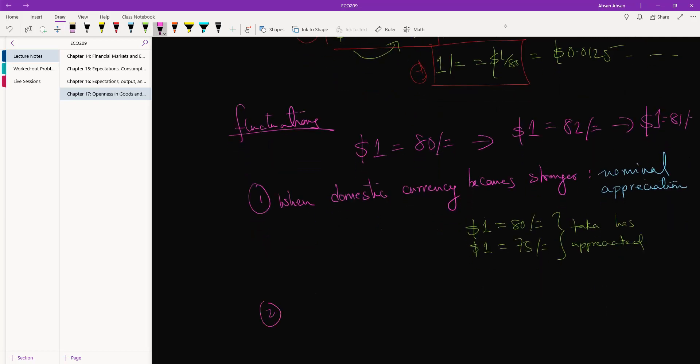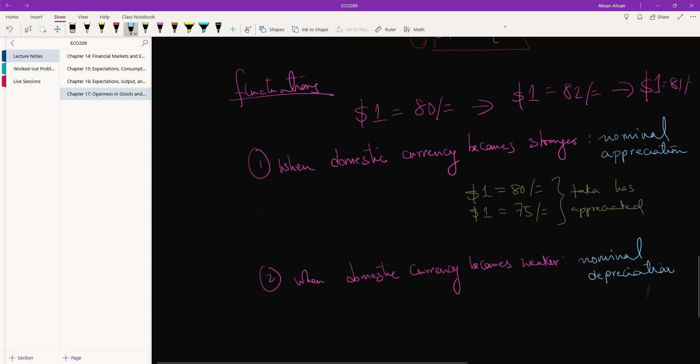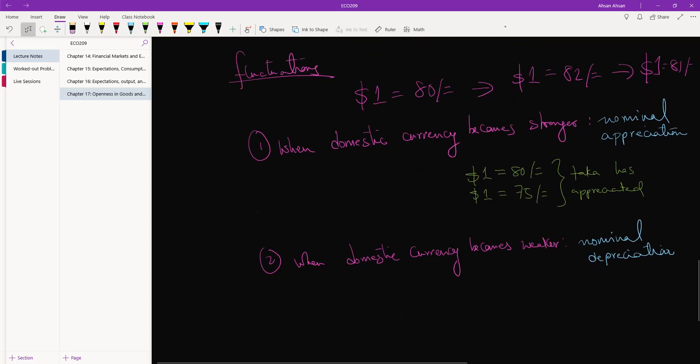Second of all, when domestic currency becomes weaker, that is called a nominal depreciation. And the example would be fairly straightforward.